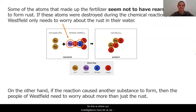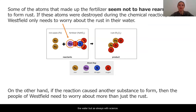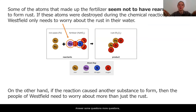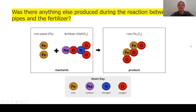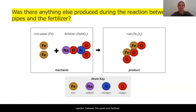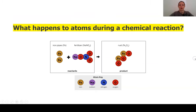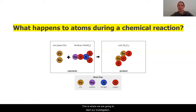This is where our investigations have led us. We have figured out so much about the brown substance in the water, but as always with science, when we answer some questions, more questions come. Today, we are going to focus on: is there anything else that could be produced during the reaction between the pipes and fertilizer? What happens to atoms during a chemical reaction? This is where we are going to start our investigations today.